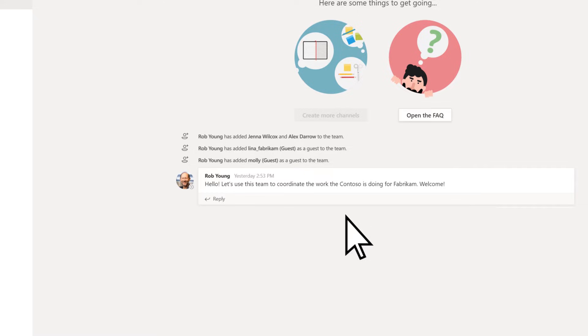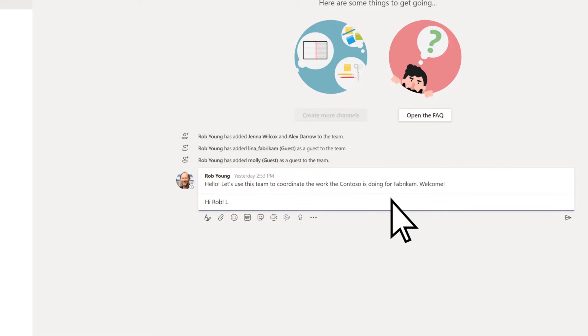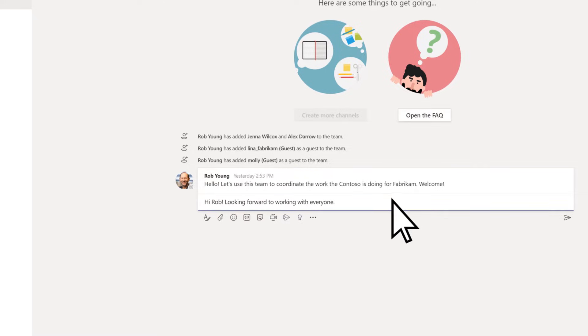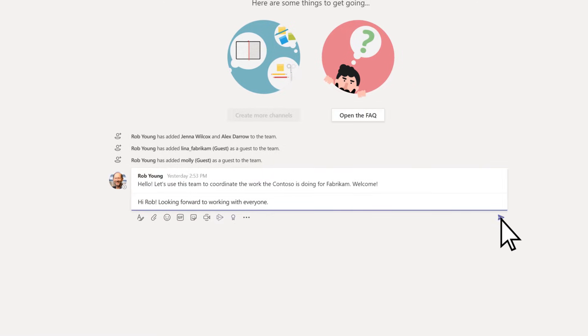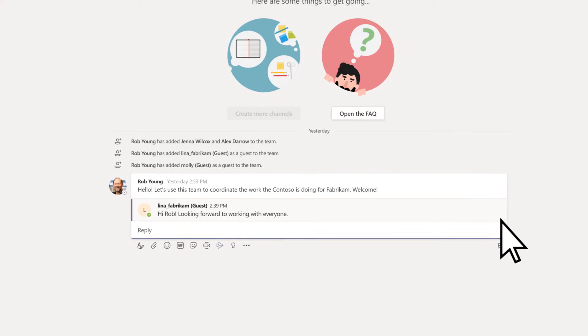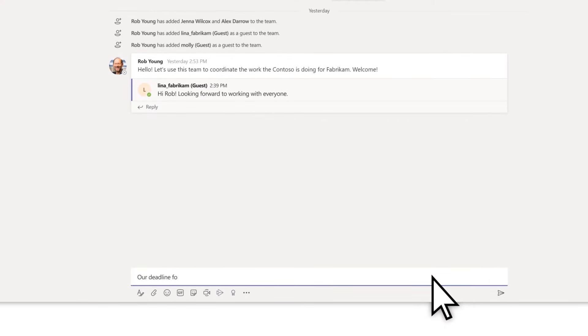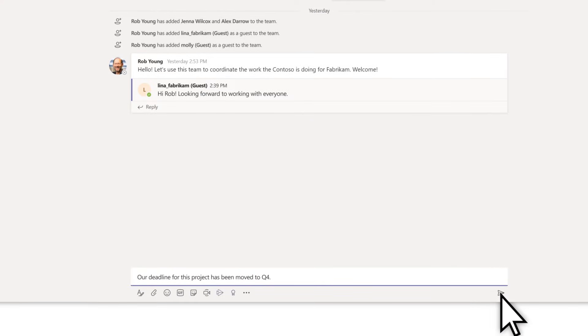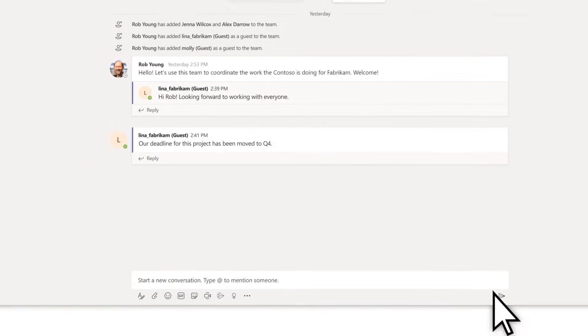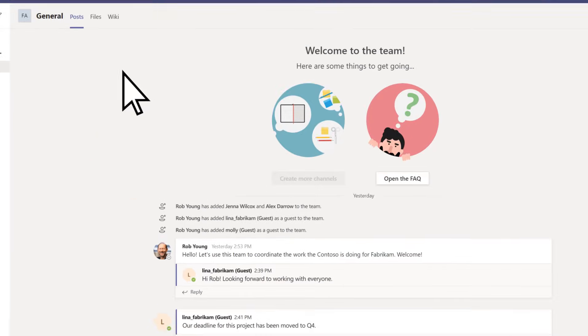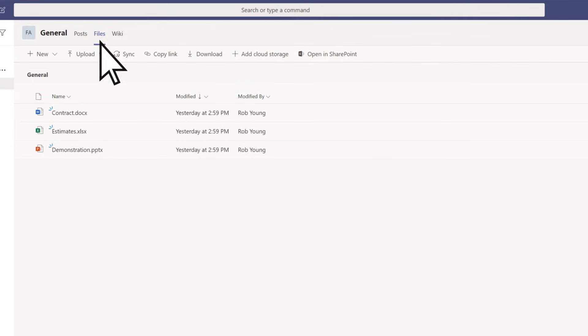You've now joined the team. From here, you can view or reply to posts, or create your own posts. And select Files to view or edit team documents.